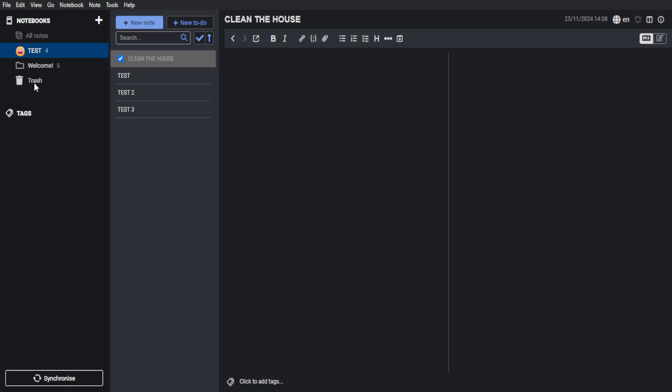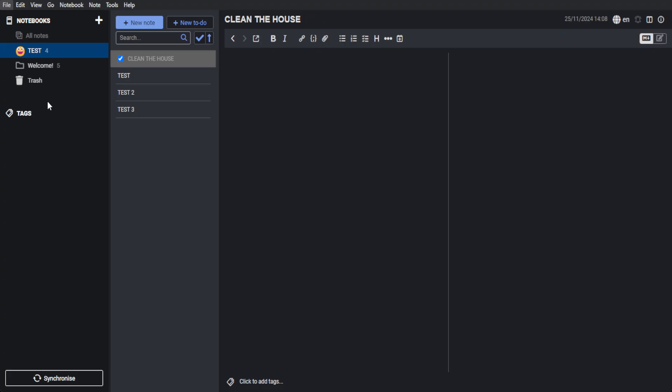For the other features of Joplin, you can also create tags. If you want to export your notebook or your note, you can right-click. And as you can see, you can export it as a Joplin export file, as a markdown, or as an HTML file. Of course, you can also click here on file to import or export or to synchronize or to create new notebook or sub-notebook.